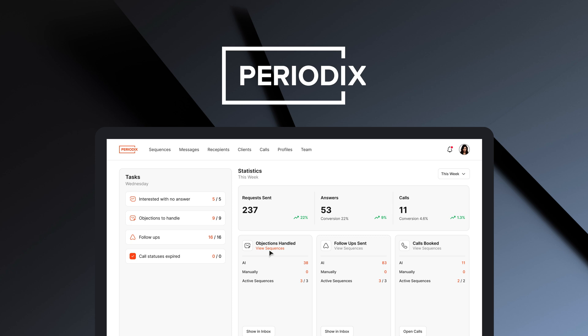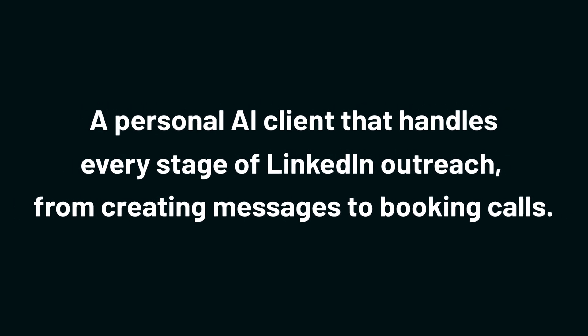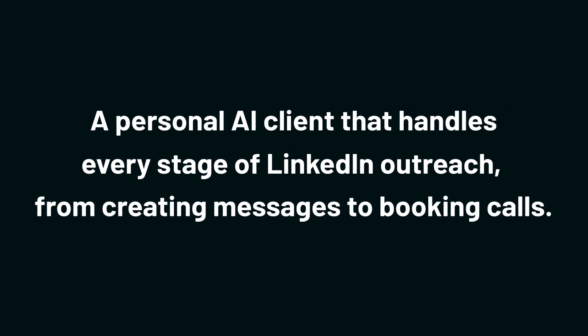Today, we're checking out Periodics, a personal AI client that handles every stage of LinkedIn outreach, from creating messages to booking calls.